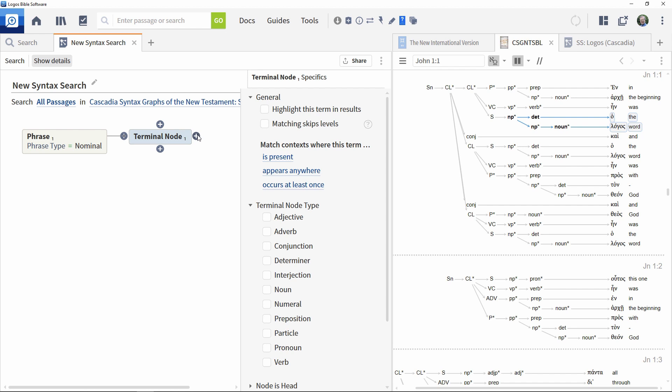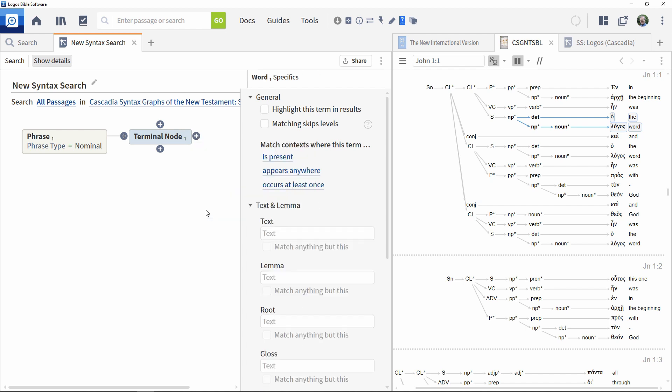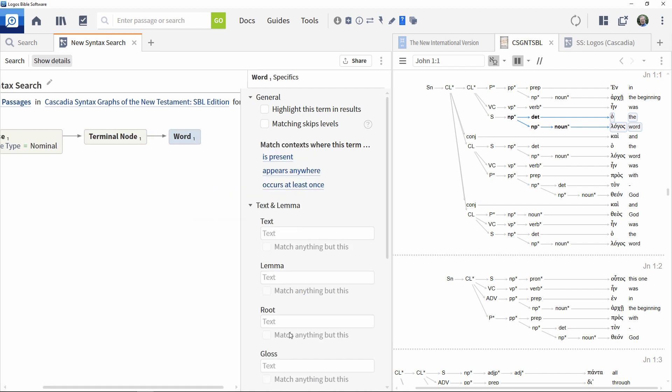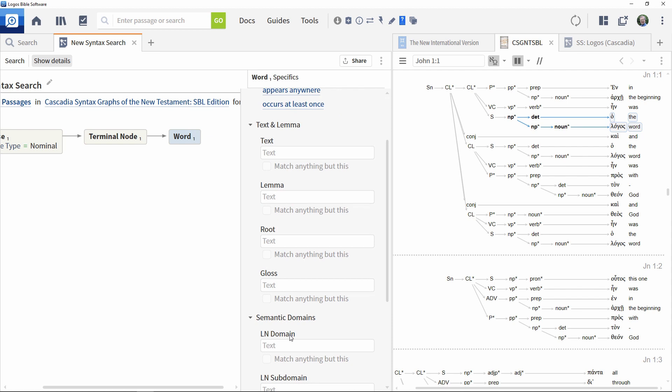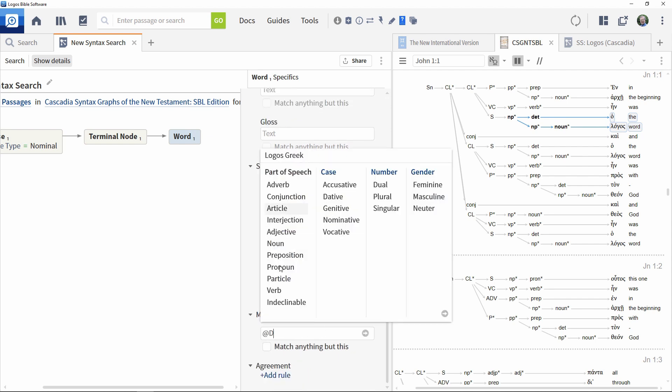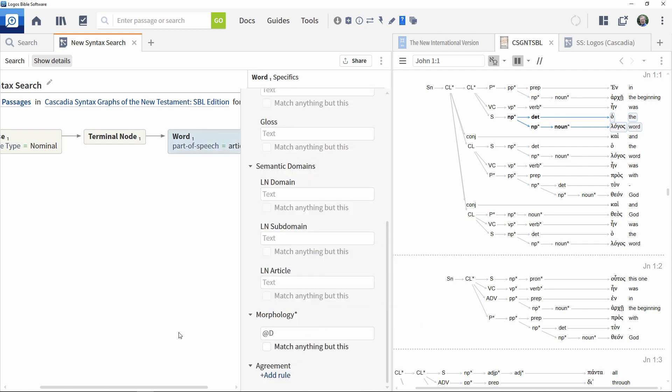Then add a word element and specify that it is an article using the morphology section on the right. This completes that branch of the construct.